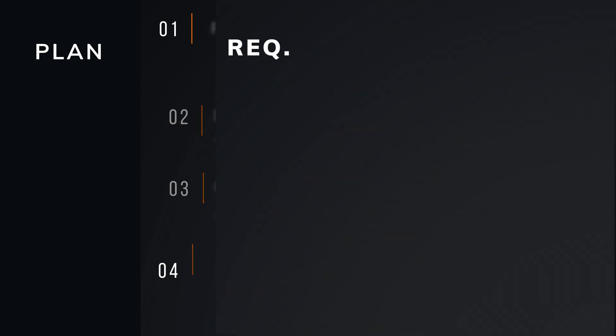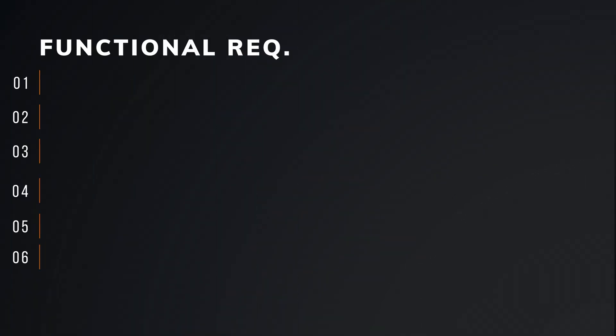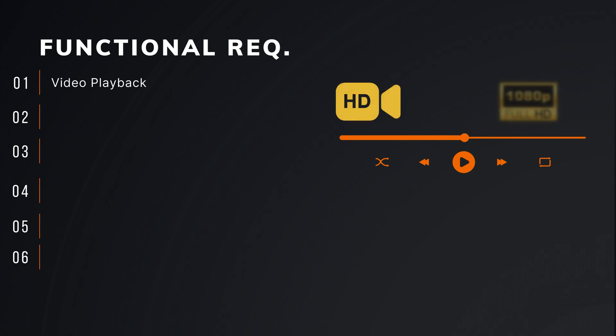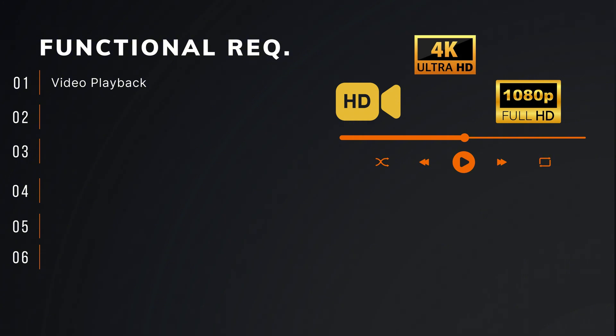The first requirement is video playback: play, pause, fast-forwarded functionalities with support for HD, Full HD, and Ultra HD.